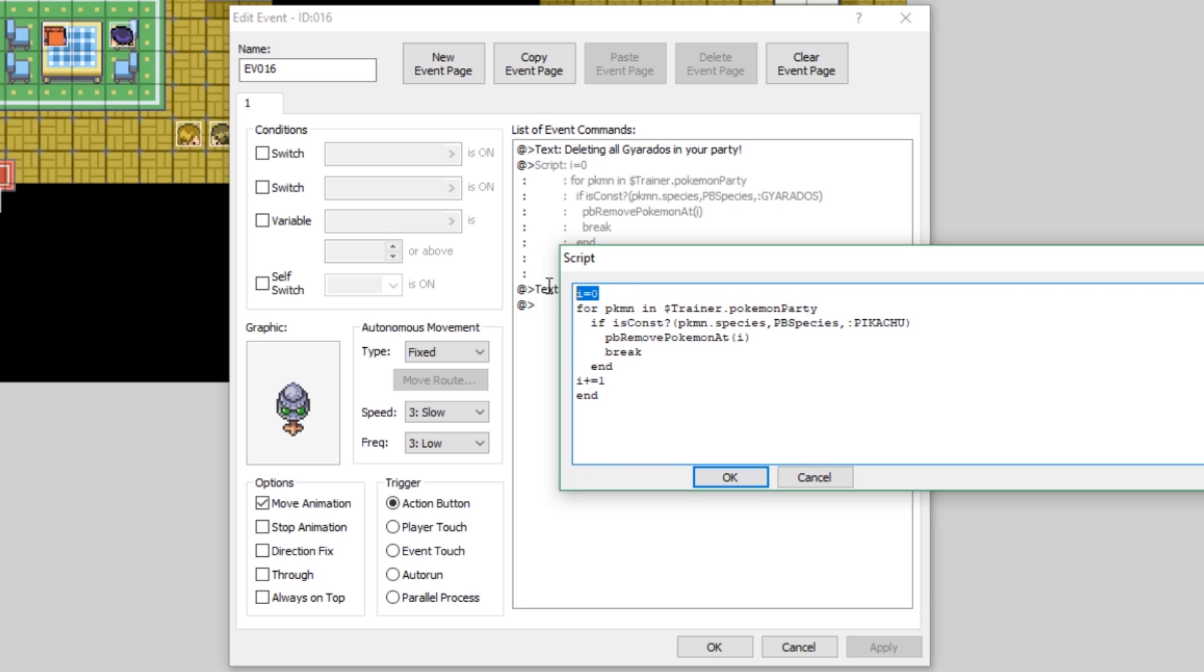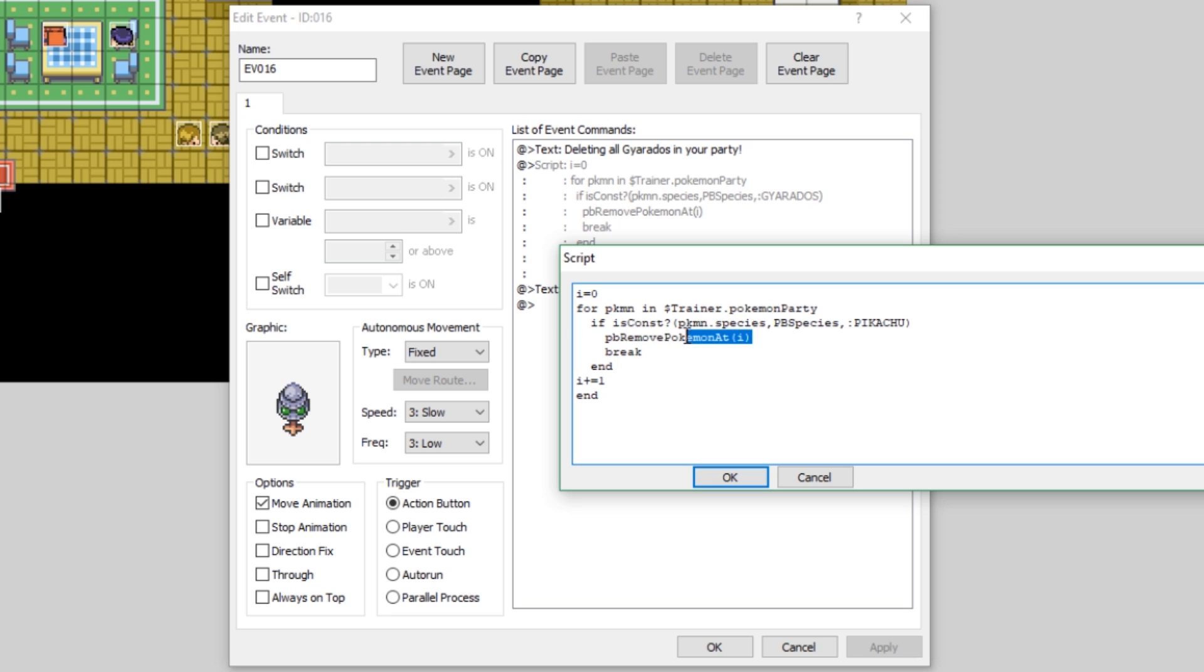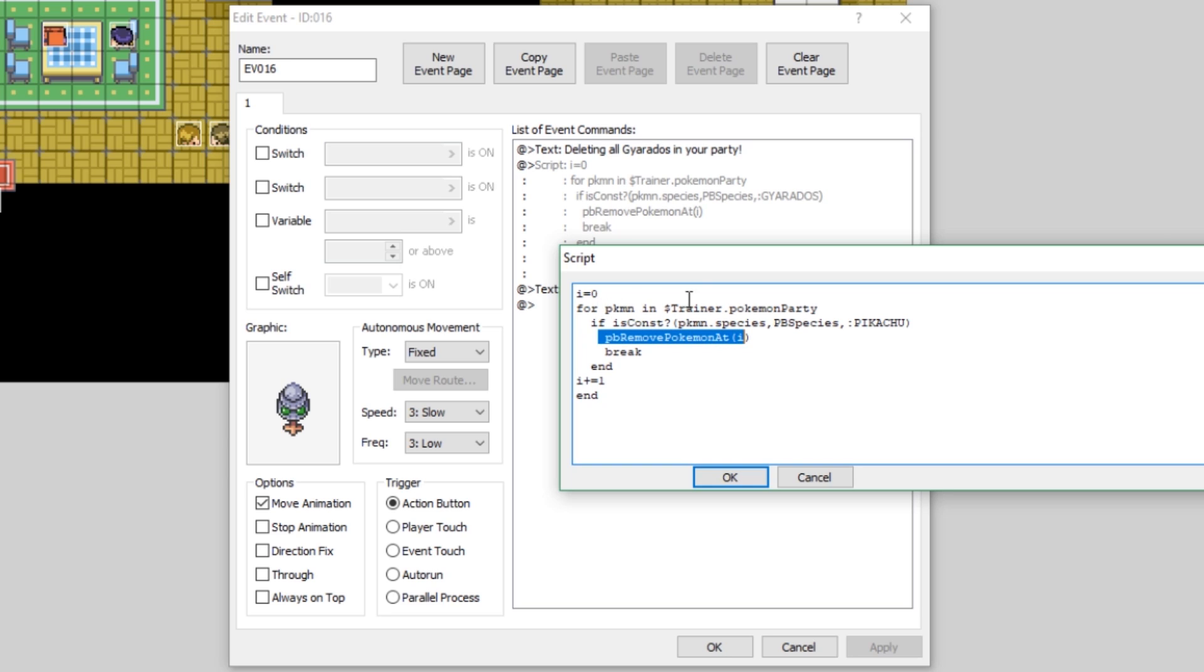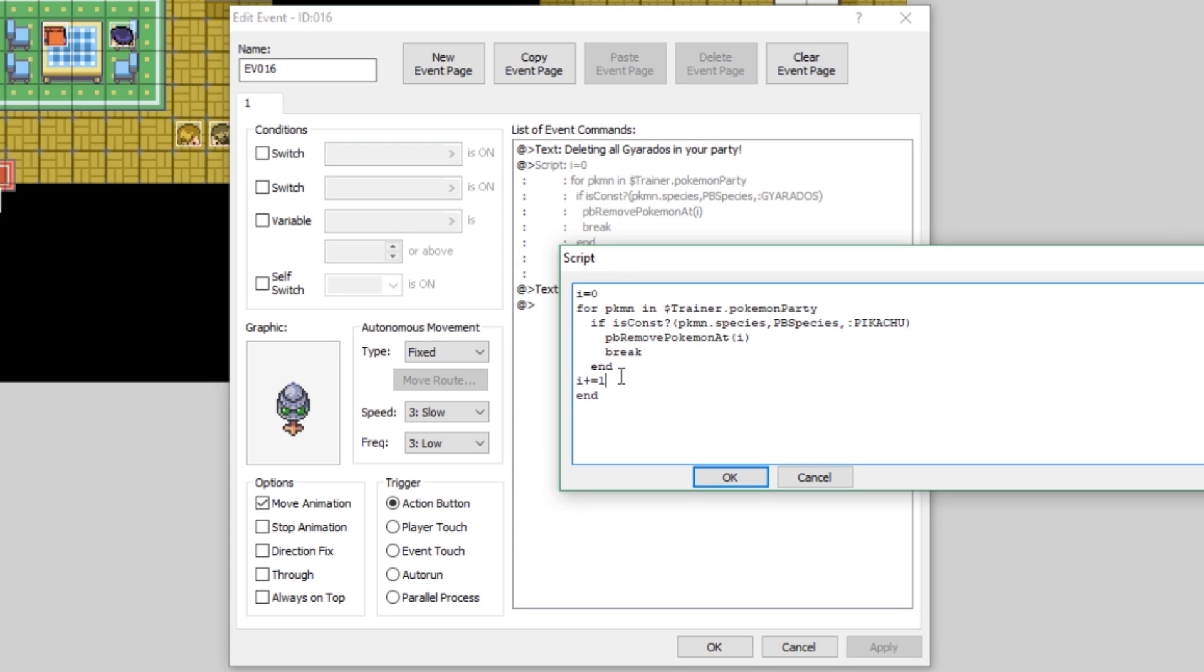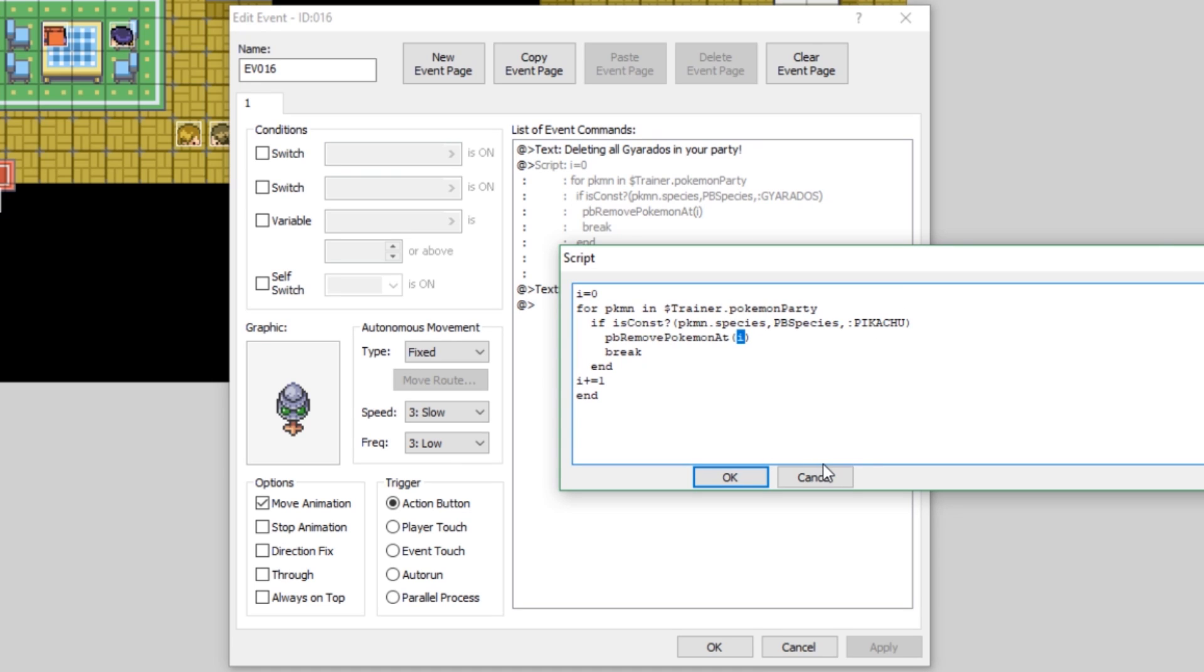So the way that this loop works is for Pokemon in trainer Pokemon party. So for every Pokemon in your party, if is const Pokemon species is equal to PB species Pikachu, then remove PB remove Pokemon at i. PB remove Pokemon at is a function that removes a Pokemon from your party at the index provided. So, for example, if we call PB remove Pokemon at zero, that will remove the Pokemon at the front of your party. If we call five, that will remove the Pokemon in the sixth slot.